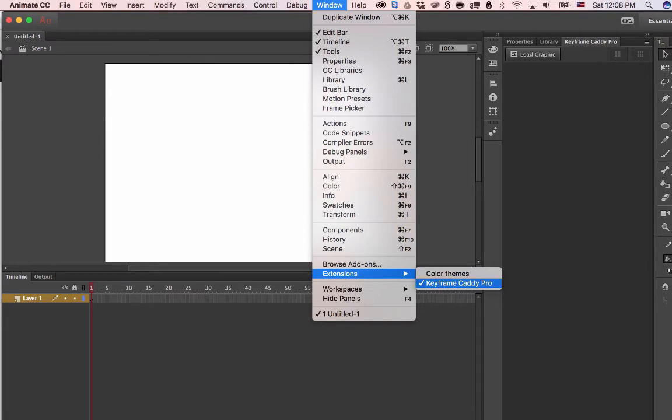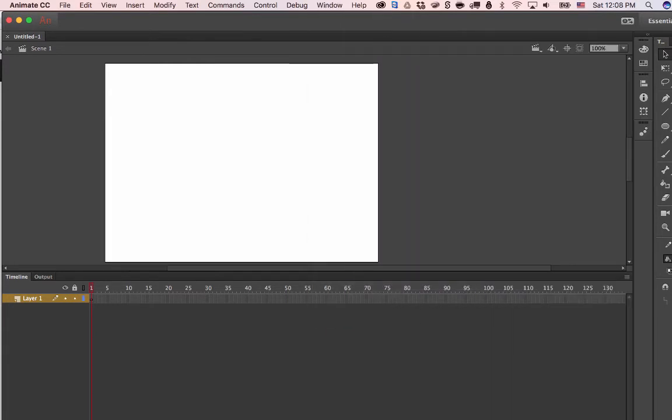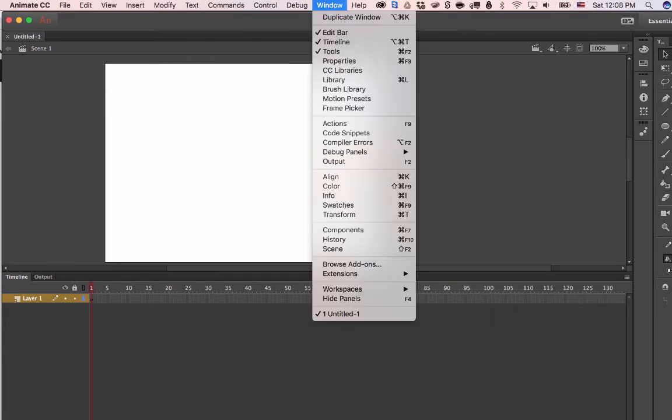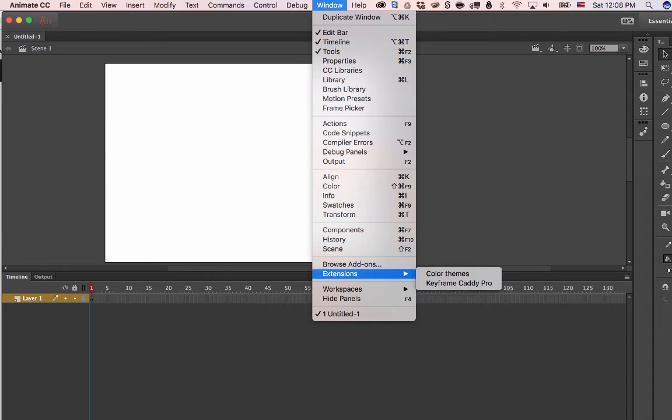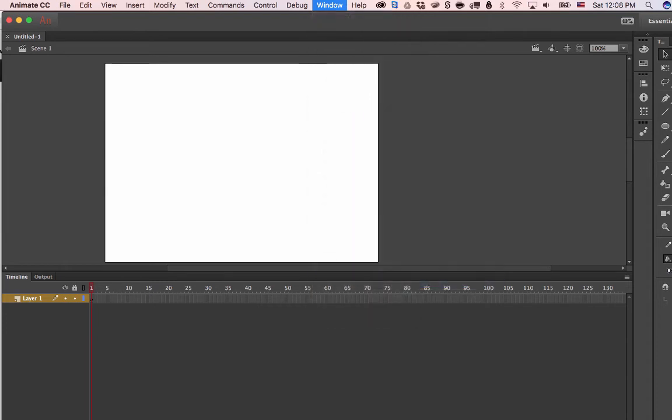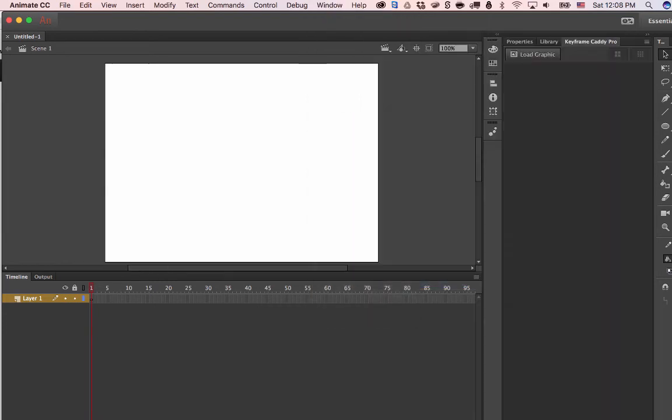it'll pop up right here as Keyframe Caddy. Voila! To use it, you just watch that instruction video